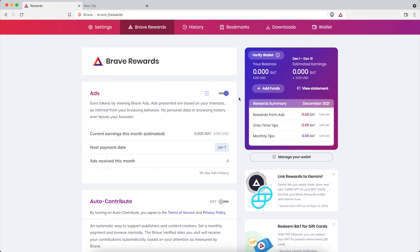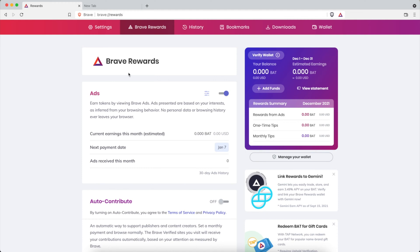It's free money that you get simply for using the internet that you can use to help support creators within the Brave community. So put that to use and help support creators. Now how can you make sure you're getting the most rewards? Well here we go, we're going to go through some settings within the Brave rewards on how you can maximize your rewards.